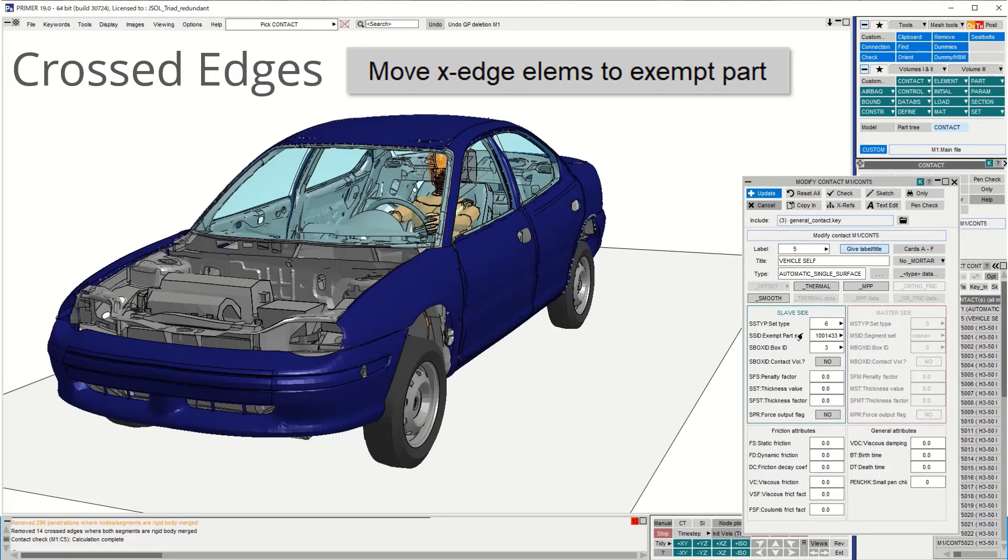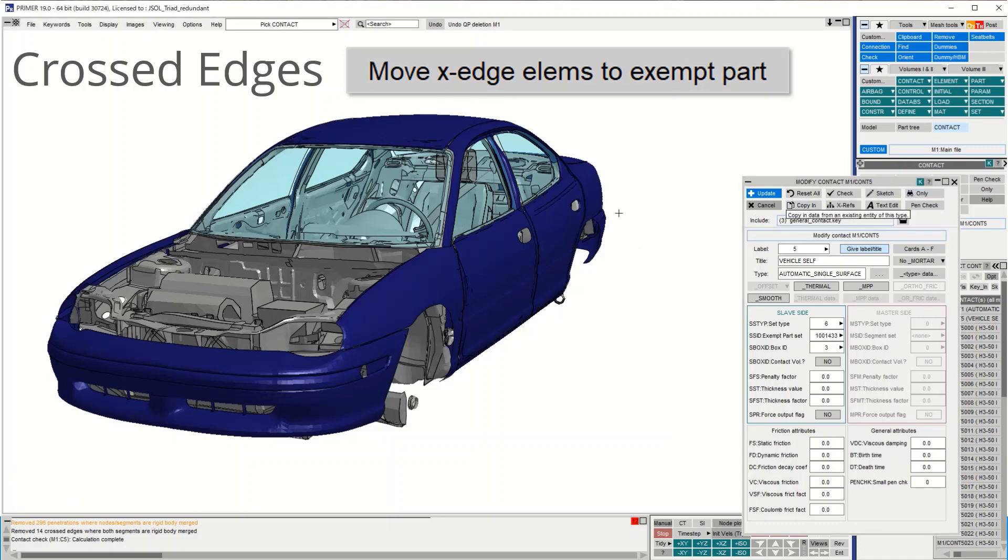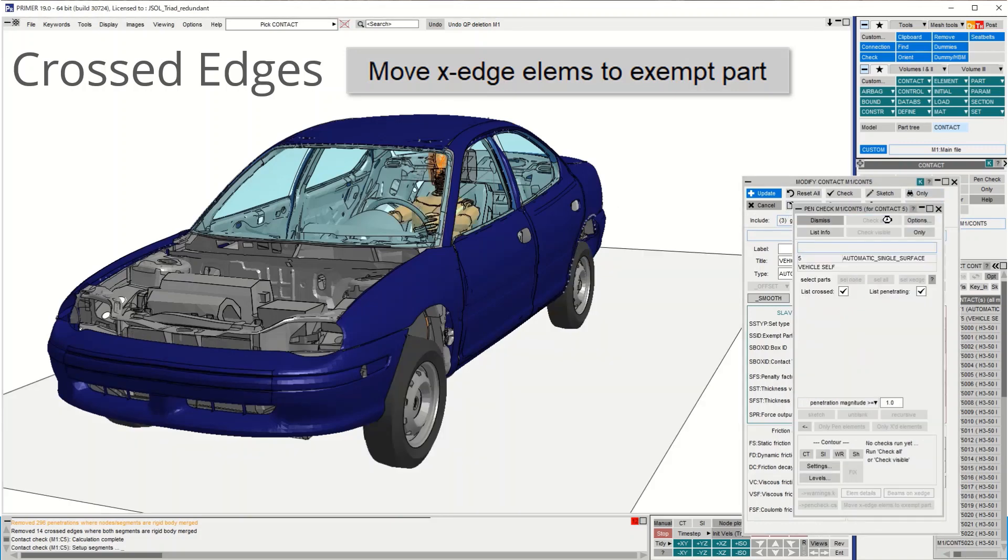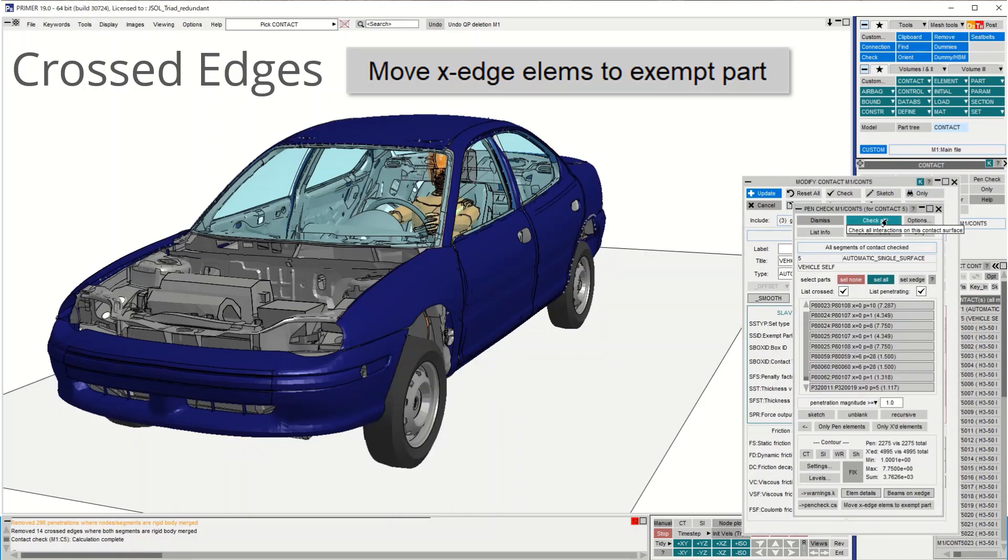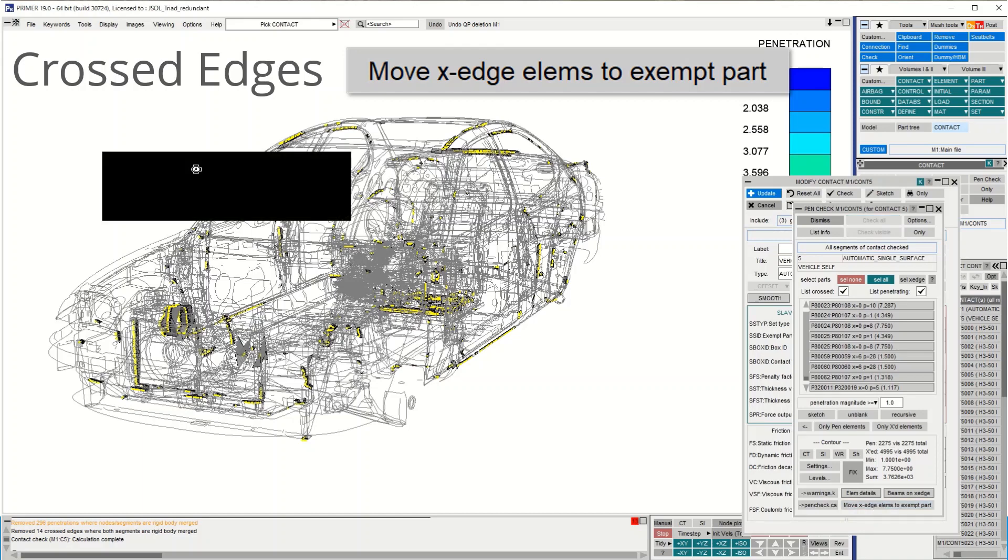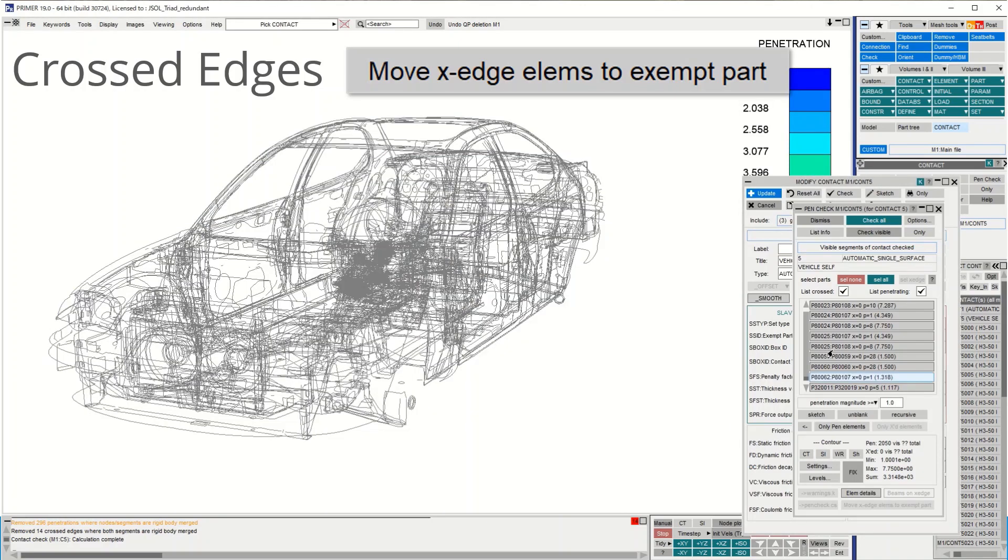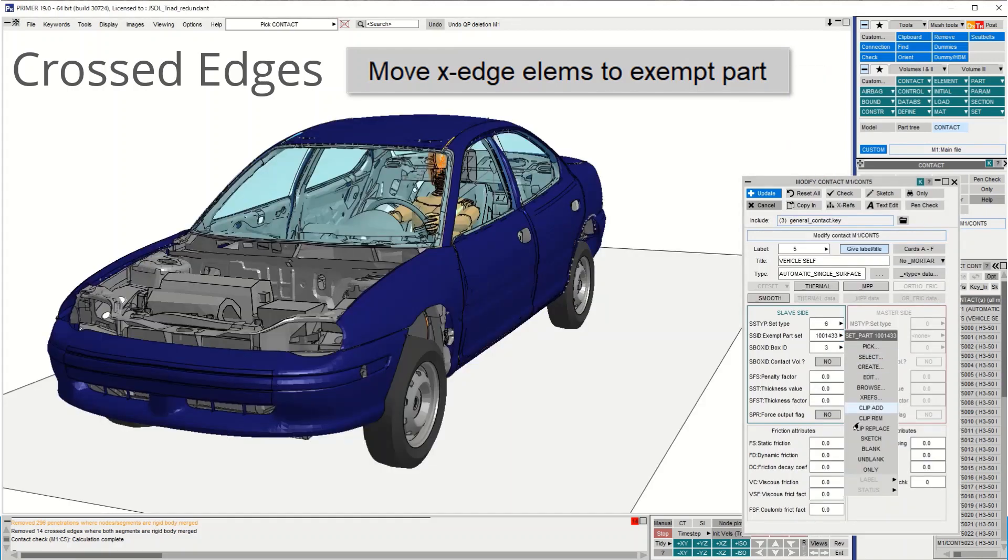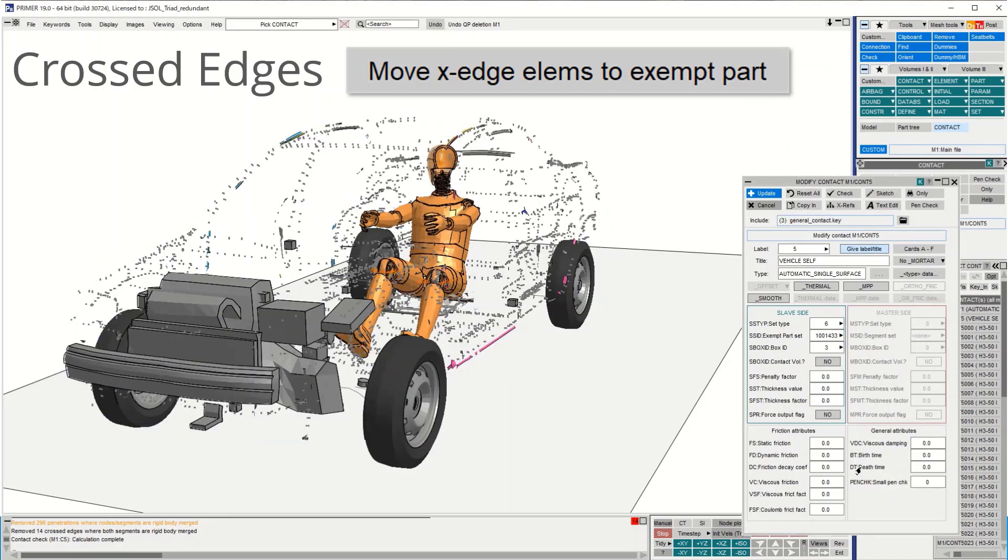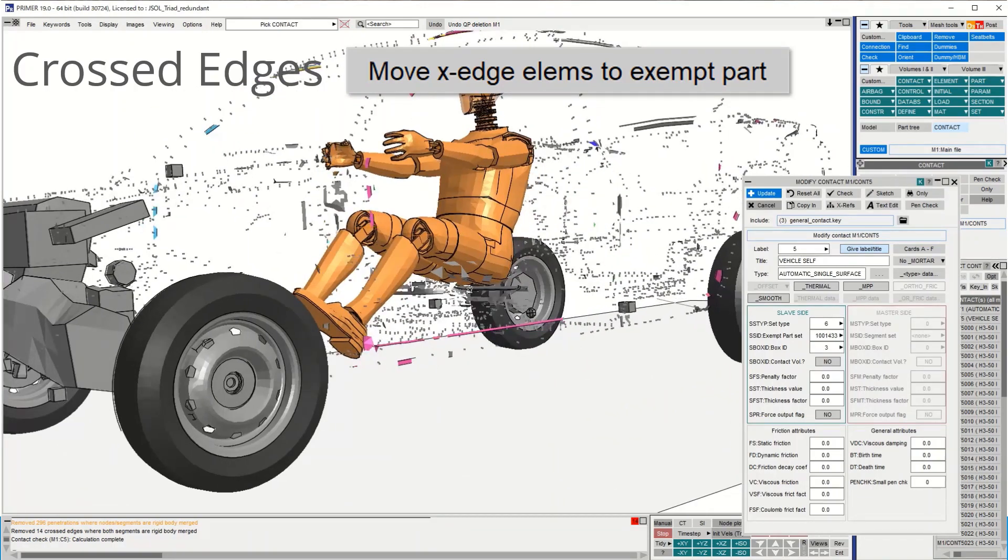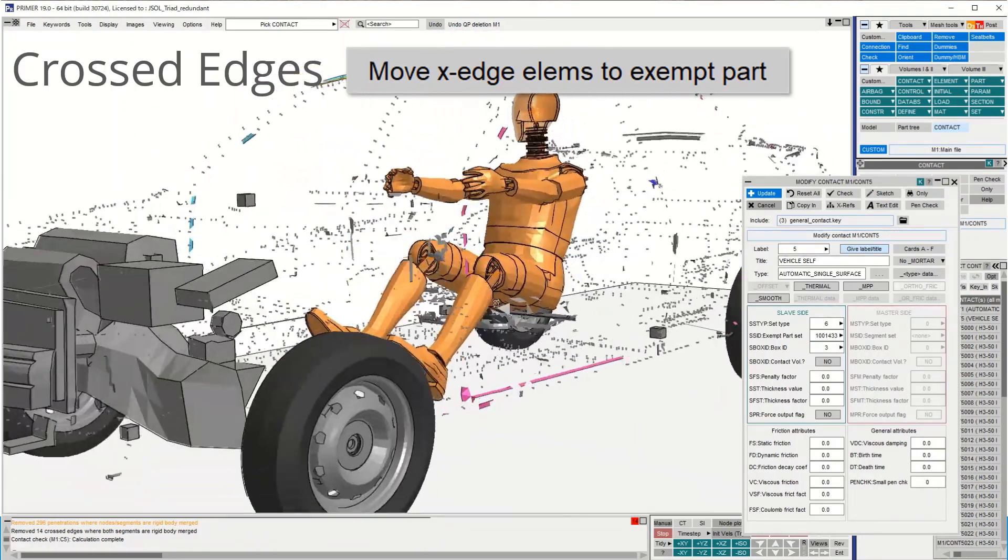In this example, the vehicle contact uses exempted part set option SS type 6. Running pen check shows many crossed edges. The pen check tool can now move all shells with crossed edges into new parts and place them in the exempted part set. Pen check now reports zero crossed edges in the contact. A quick look at the exempted part set shows the crossed elements have been added. This is a quick way to avoid crossed edges during the early stages of model development.